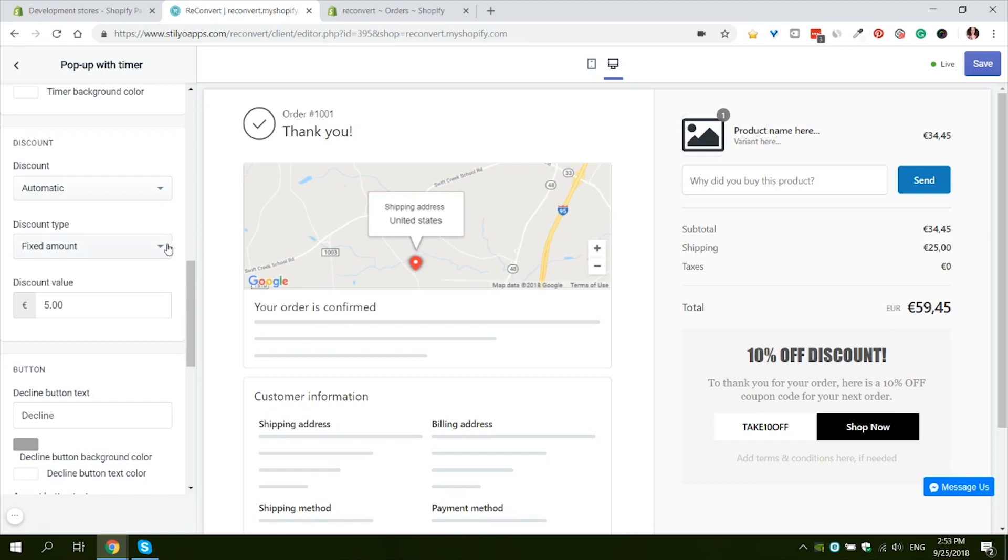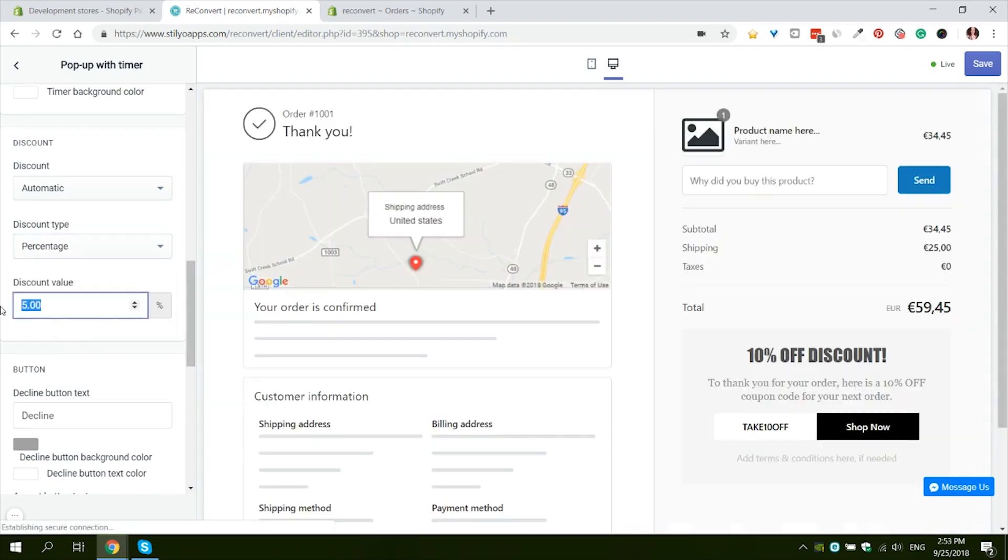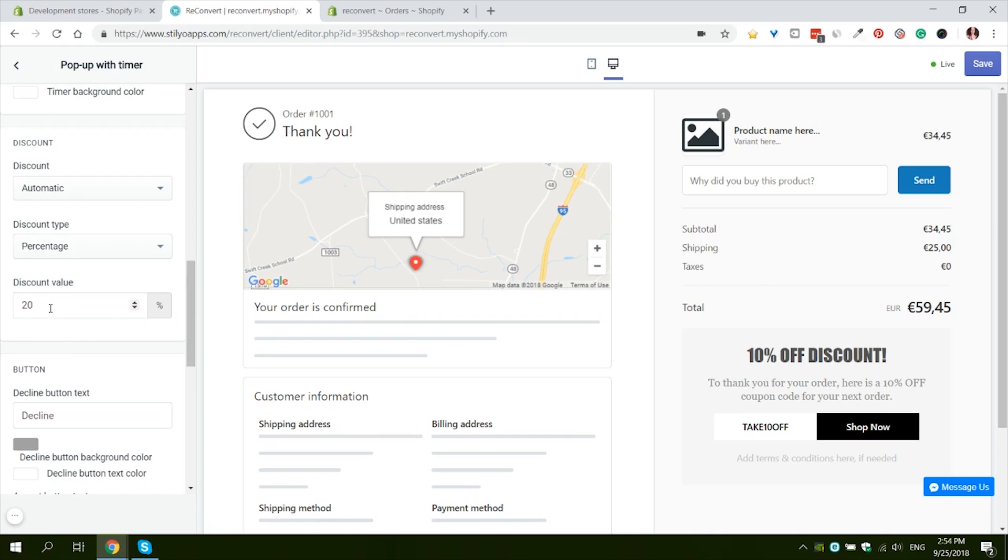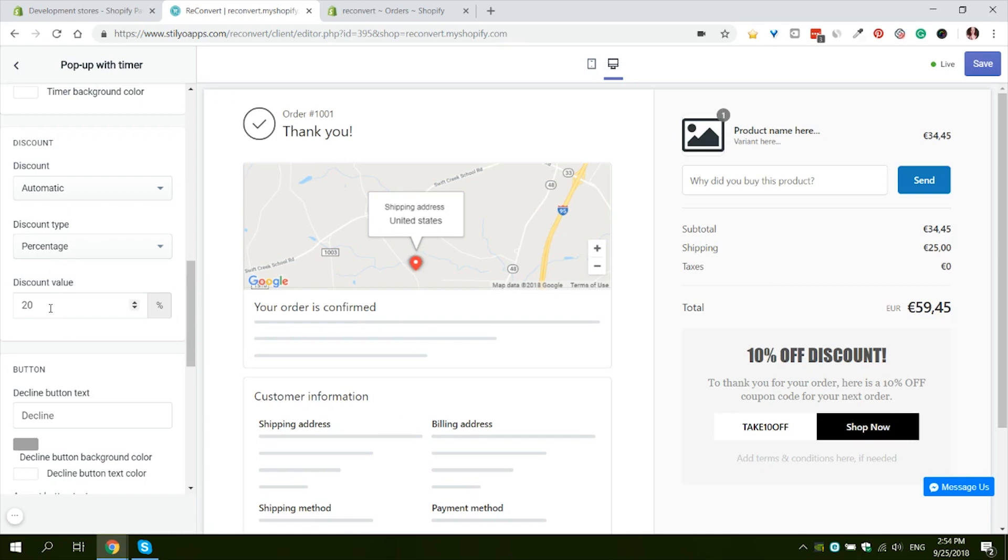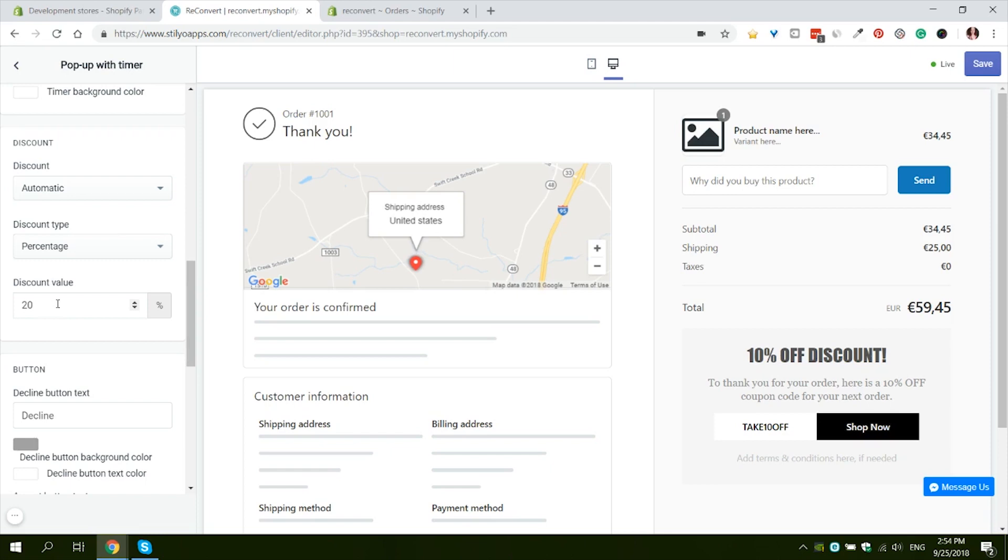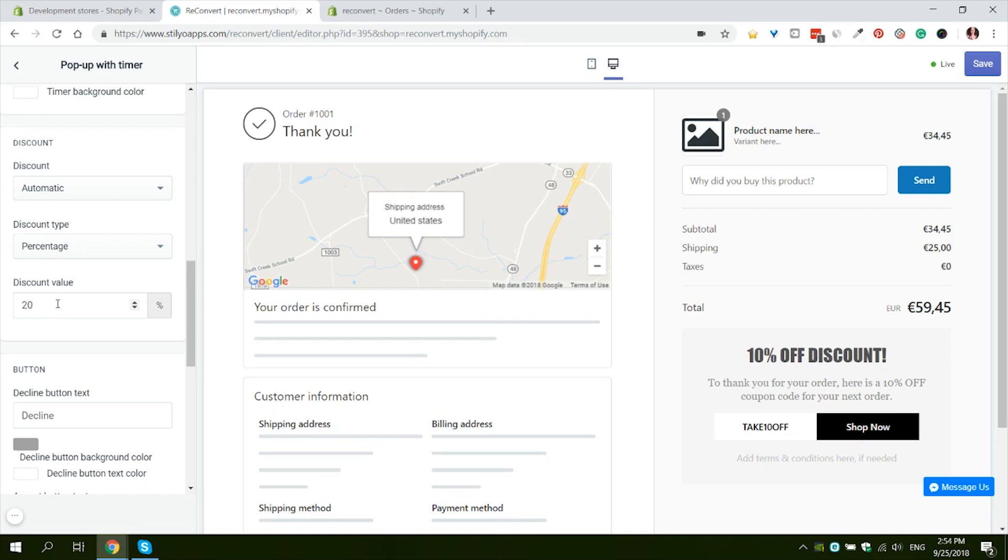In the discount type we have three options. We have free shipping, fixed amount or percentage. I'm going to use percentage and give a 20% off discount. An important thing to note when it comes to the discount is to give a substantial discount in your thank you page. If you're giving away 10 and 15% off just for signing up for your mailing list, giving them a 10% discount in the thank you page will not seem exciting and will not necessarily make them come back to your store and want to use this discount.